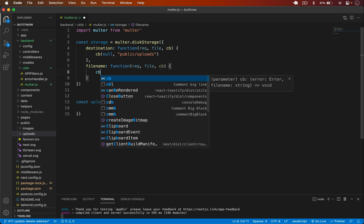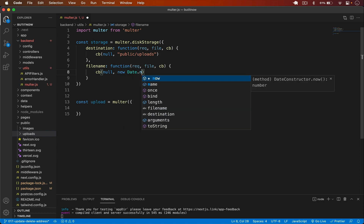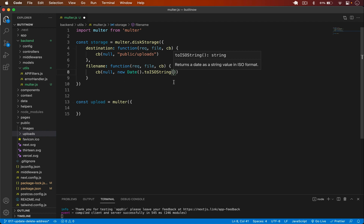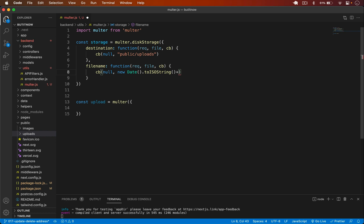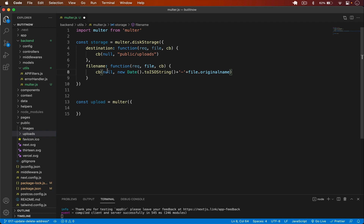In the filename callback, I'll pass null and then for the filename I'll add the current date concatenated with the original file name to make it unique. So I use new Date.now().toISOString() — that gets the current date and converts it to ISO format — and then concatenate a dash and file.originalname. This way the filename will be unique.